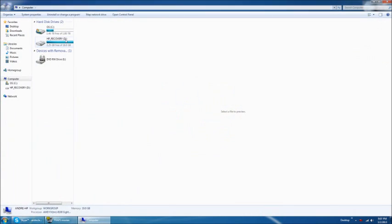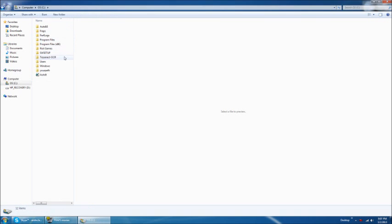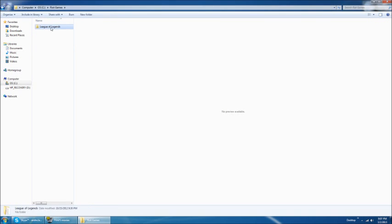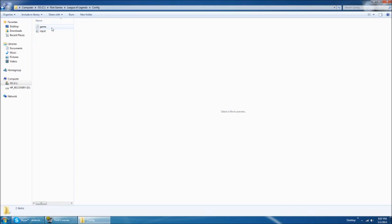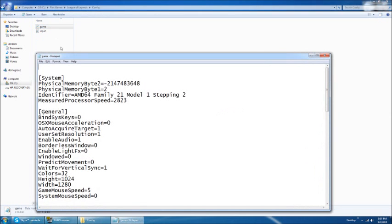So just pop over to your computer, into your C drive, go into your Riot Games, League of Legends folder, and pop into the config folder, game, and you're going to see just tons of 0s, 1s here.